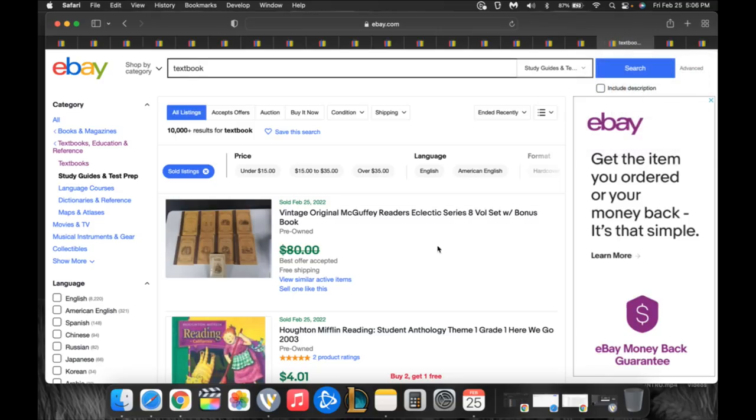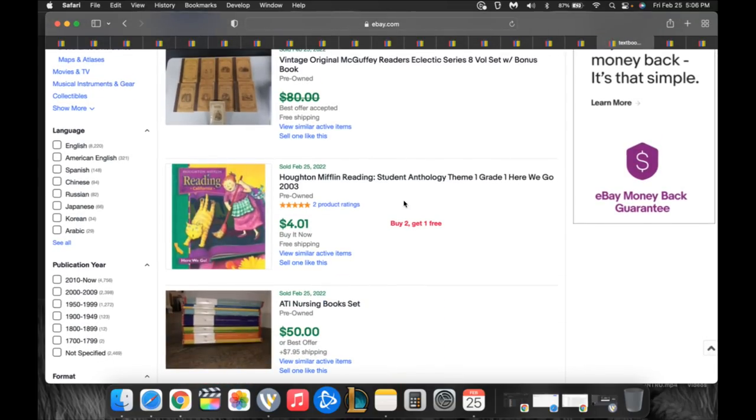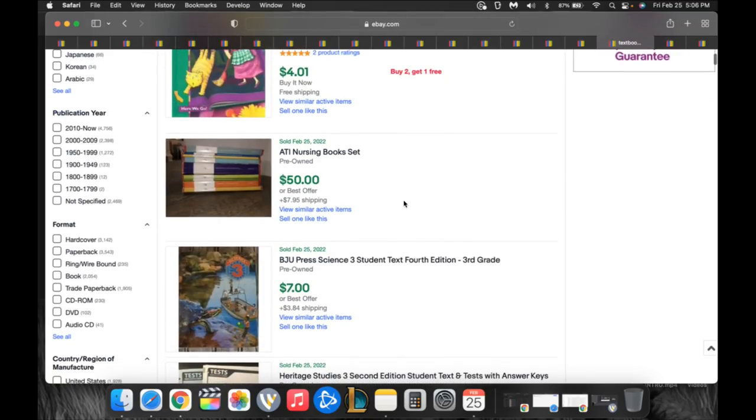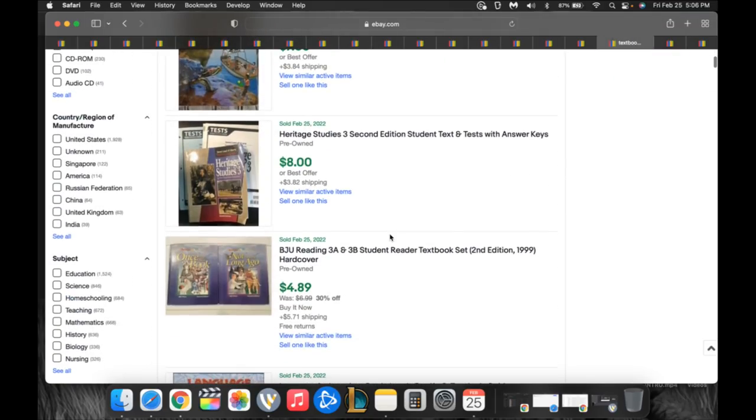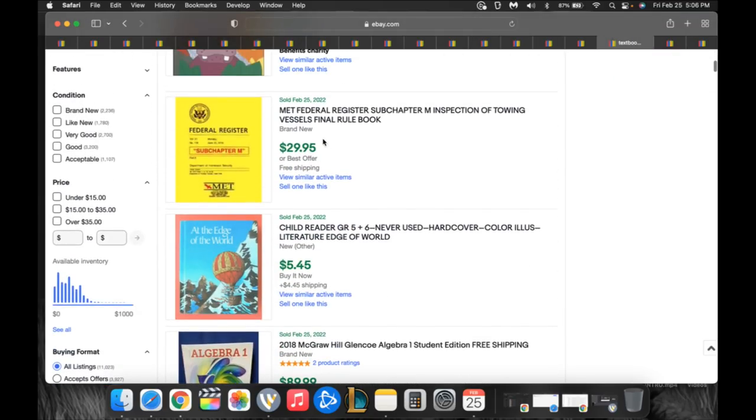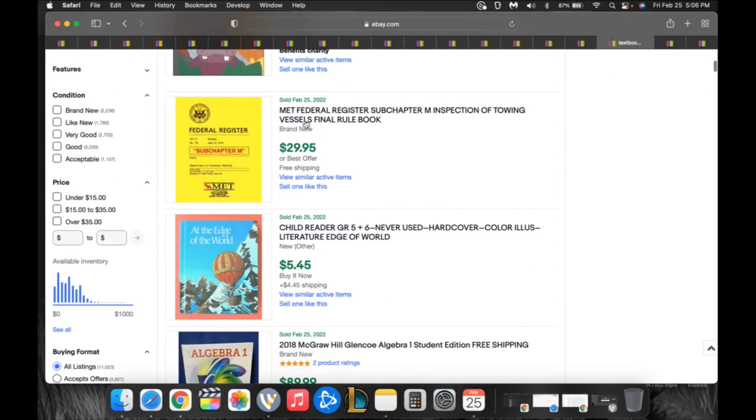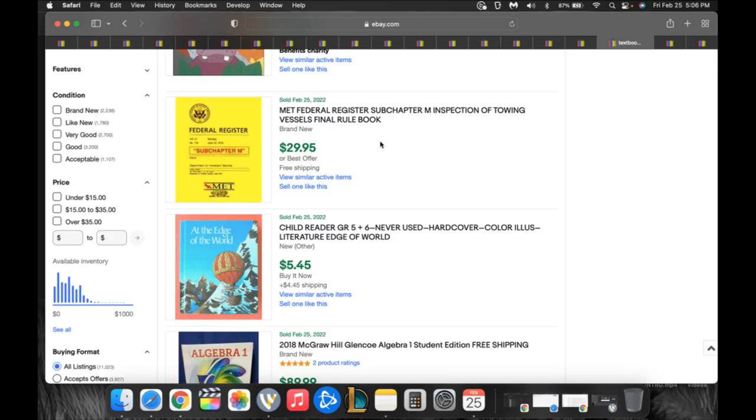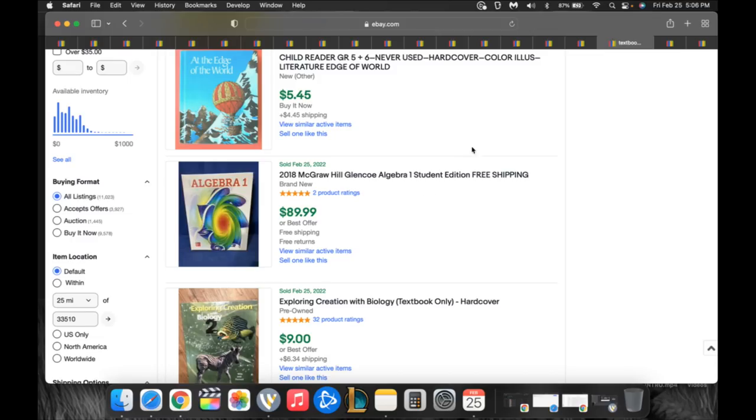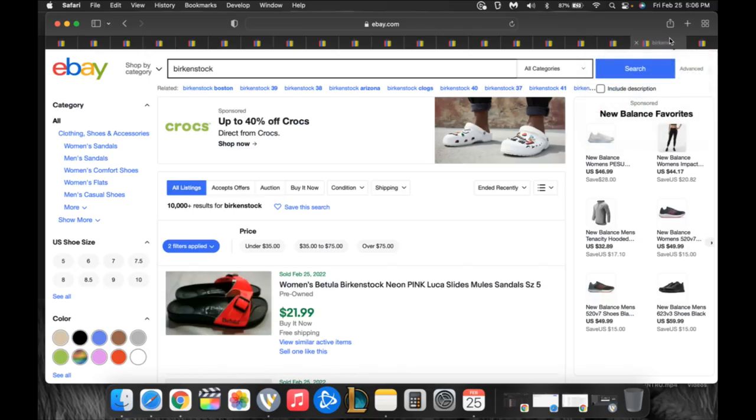Textbooks. Now books on Amazon, of course, huge market. Most sellers start on textbooks. Here's a nursing book set for $57. Here is a $30 federal register subchapter inspection of towing vessels final rule book. Here's a 2018 Algebra One McGraw Hill Glencoe student edition book sold for $90. So books, not my thing. I have sold books. I don't like books, but you can make money off of books, no doubt about it.